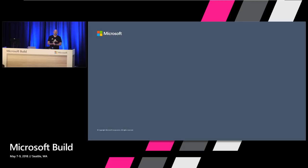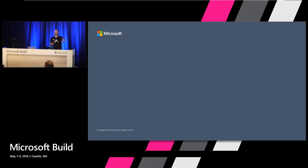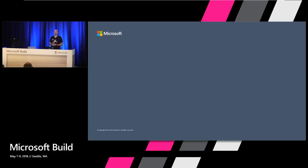Again, thank you all. I'm going to be around — if you have any questions, I'll be down at the expo level at the windowing and composition booth. Thank you again so much for coming.